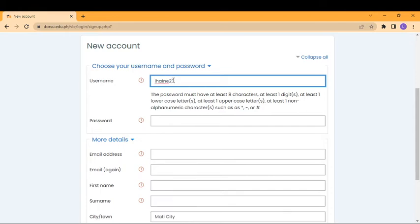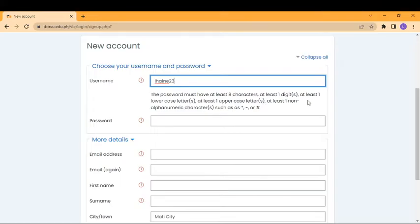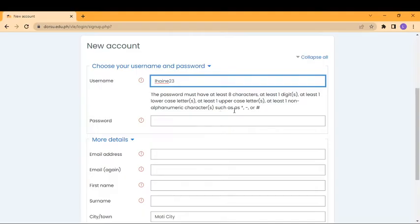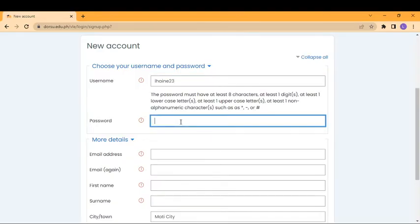The password must have at least 8 characters, at least 1 digit (0 to 9), at least 1 lowercase letter, and at least 1 uppercase letter. At least 1 non-alphanumeric character, such as asterisk, hyphen, or hash symbol. So you will create your password here. Let us try.